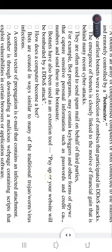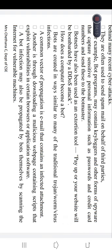Bots are created in ways similar to many traditional Trojan horse or virus infections. A common vector of propagation is email that contains an infected attachment — through email it can spread infections. Similarly, when a user downloads a malicious web page containing scripts which exploit vulnerabilities in certain browsers or application software, infections can also spread through that malicious web page download.